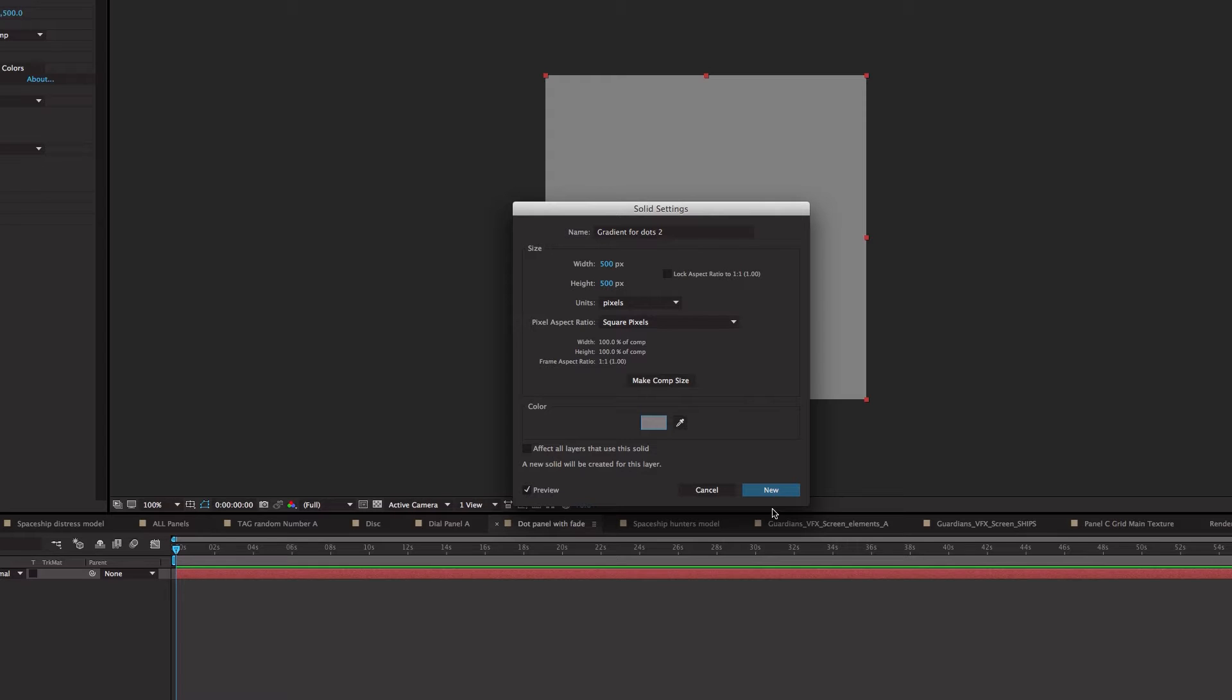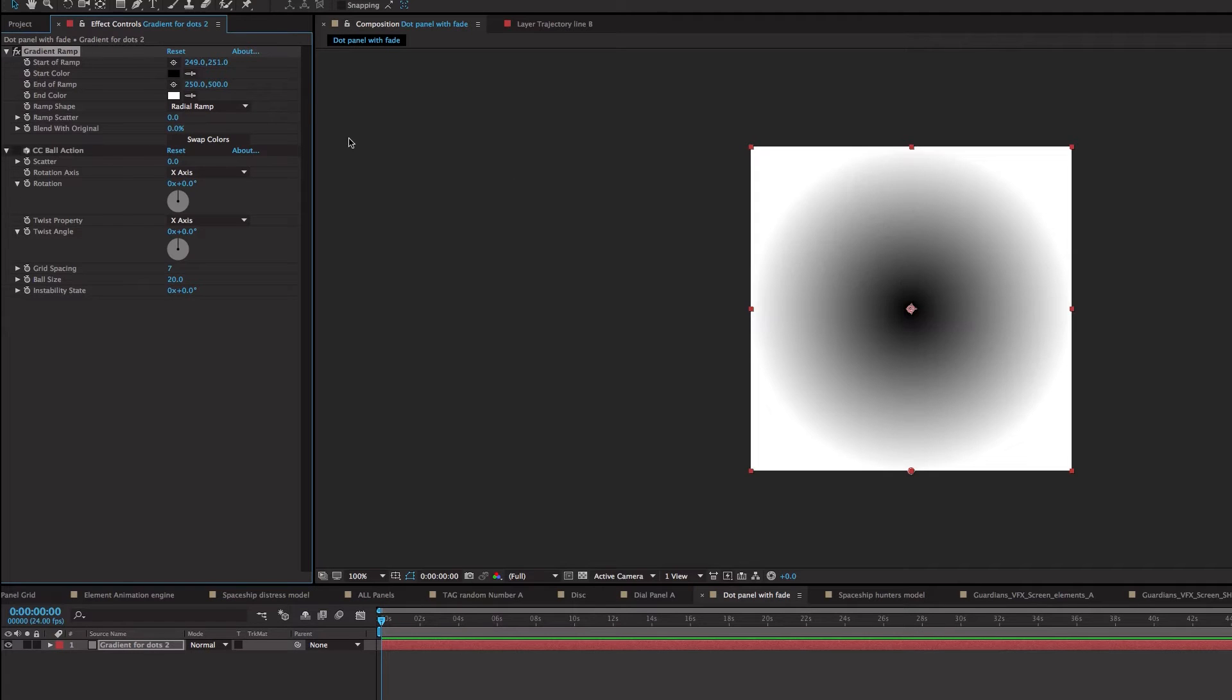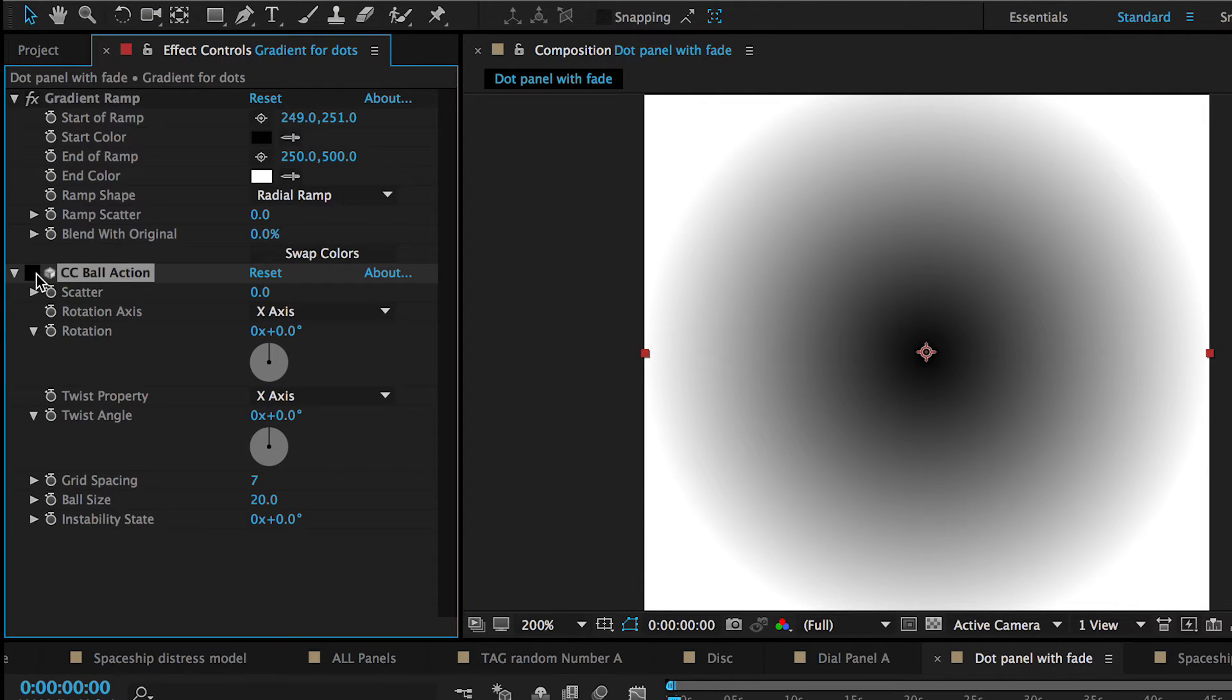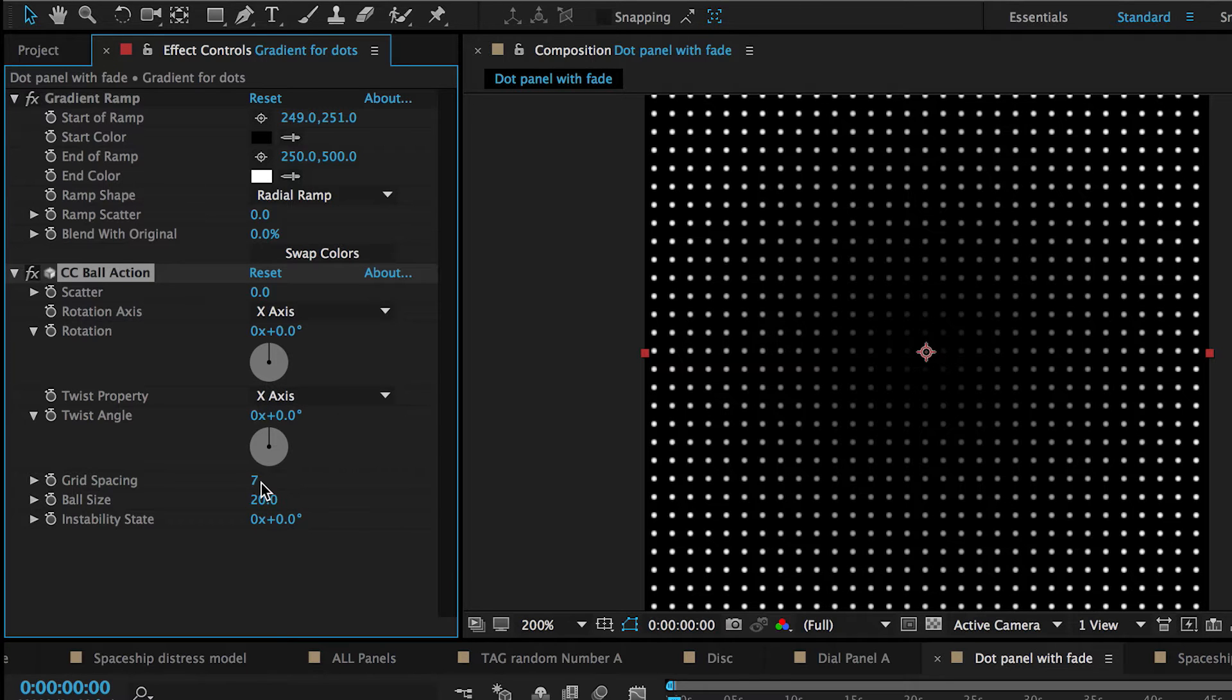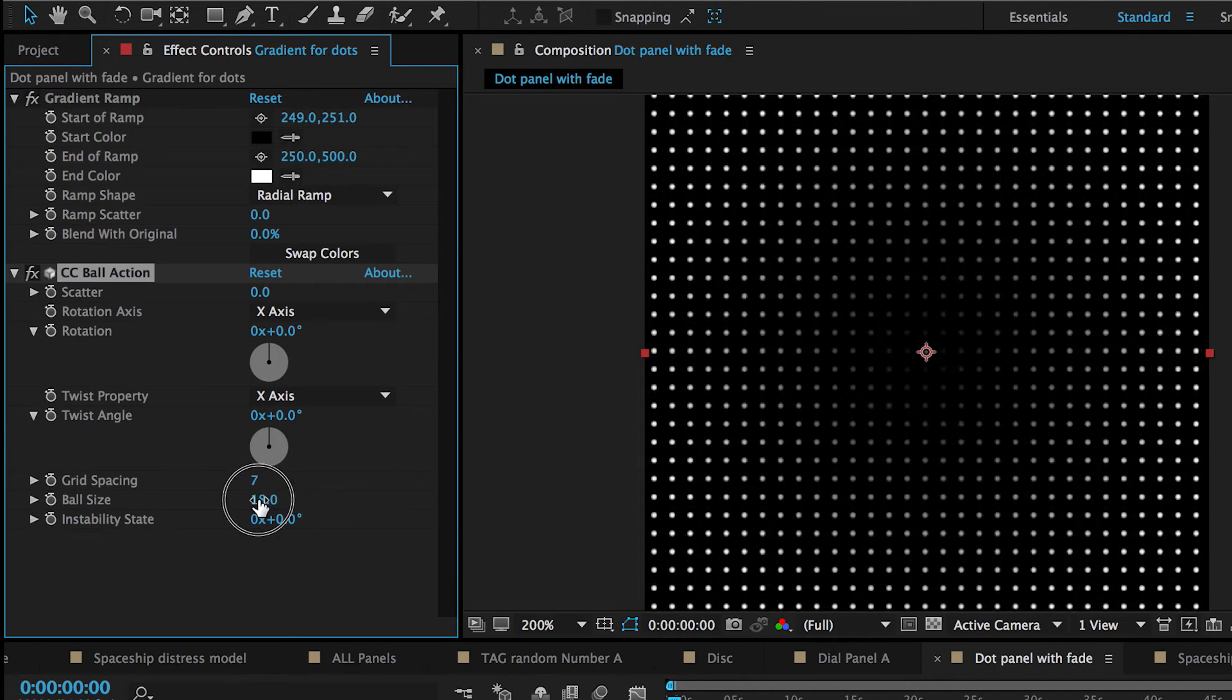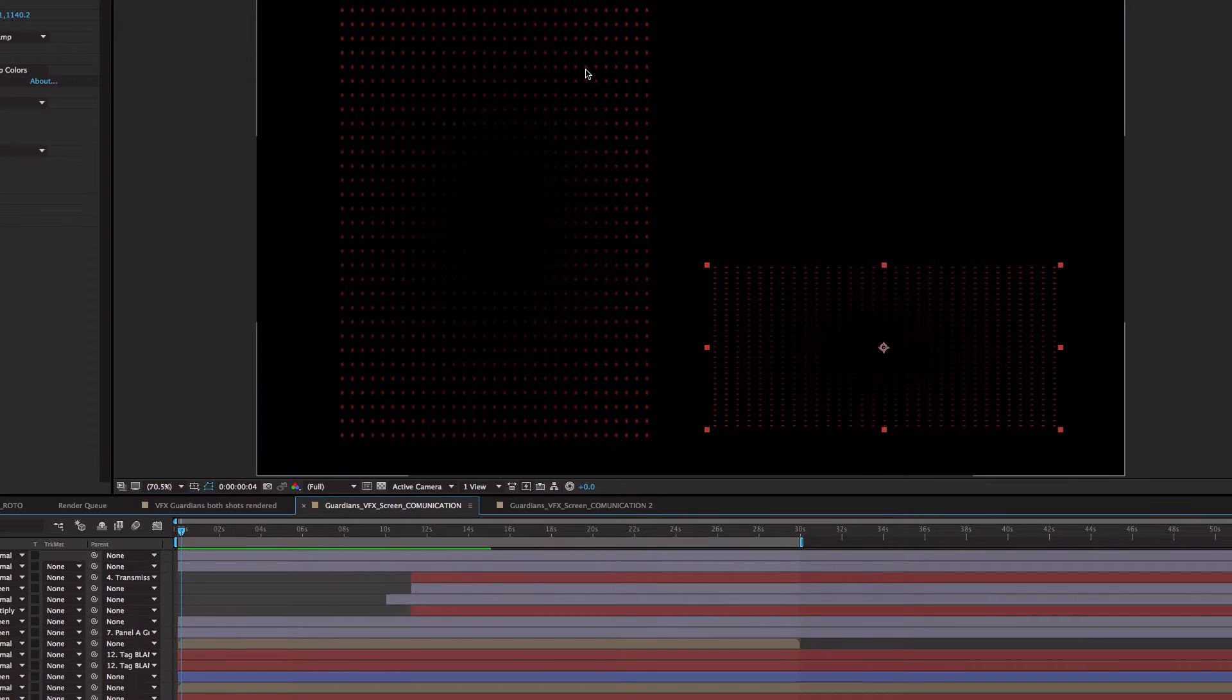As I just simply created a new solid. And then I took a gradient ramp. Made it radial. So we had black in the center and white on the front. And then we did the CC ball action on top of it. What we end up with is this gradient of dots that we can then control the size and the number of. And then we can bring that in for a background element.